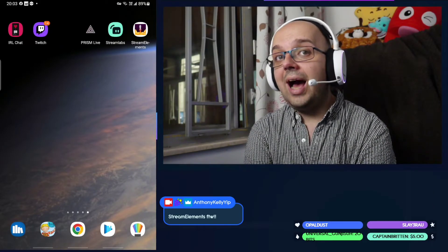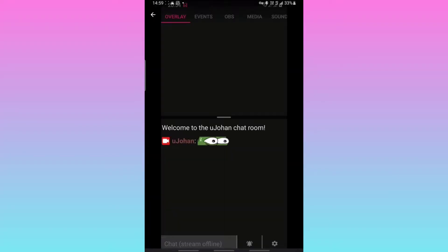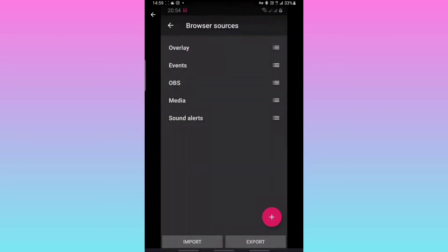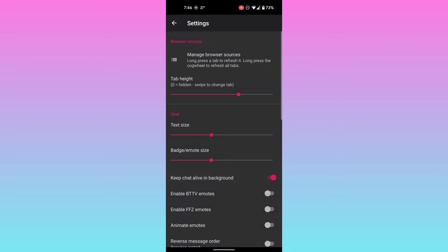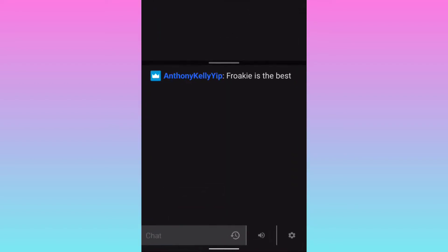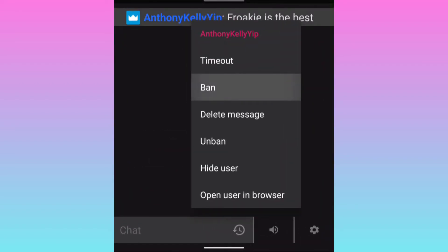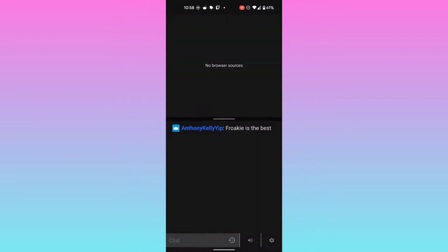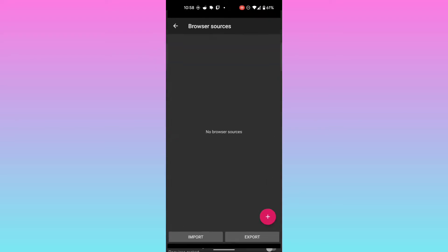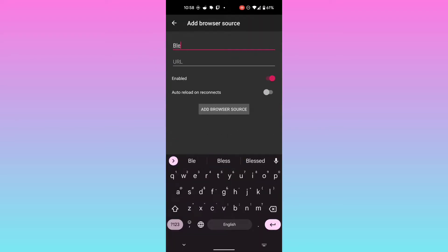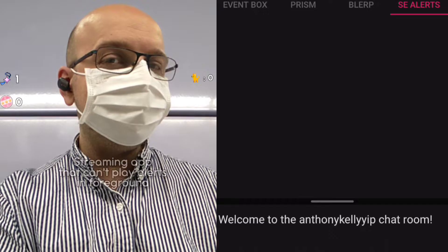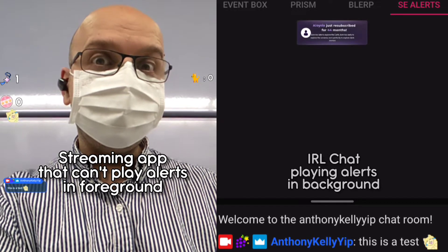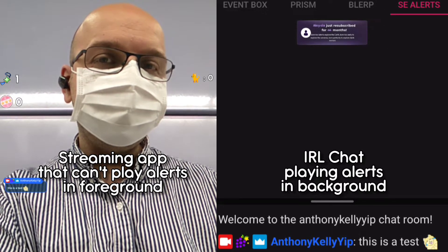Fortunately, I found an app called IRL Chat that runs in the background during streams and has been an absolute godsend for me. Before going live, log in here with your Twitch account and it will connect to your channel's Twitch chat. Chat will keep up to date in the background even if you leave the app, which is super useful if you're streaming and you want to scroll back up chat to see who said what, or you want to time somebody out. IRL Chat also supports third-party browser sources, so for my sound alerts I can just paste the URL in here, and when the channel points are redeemed it will play the sound out of my streaming phone's speaker and it will get picked up by the phone's microphone. The streaming app doesn't need to play the alert itself — IRL Chat will do it for you.